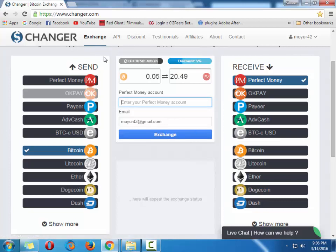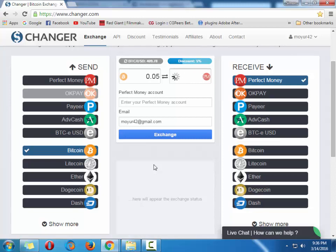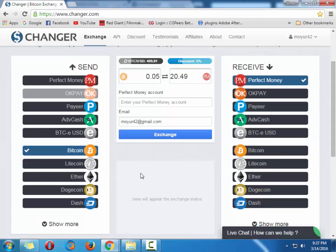And one more thing, please subscribe to my channel and please do not forget to sign up here in the changer.com by using my referral link. You can find it in the video description. Please click on the link in the video description and after that you are my referral. So this is very legit. I just recommend this site who want to exchange Bitcoin to Perfect Money account or another online money wallet. Thank you.